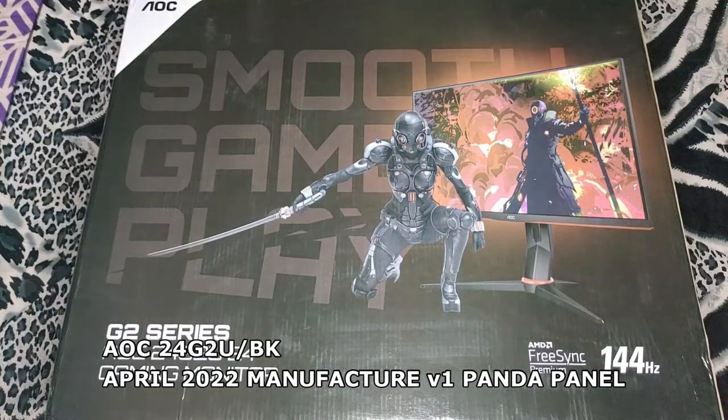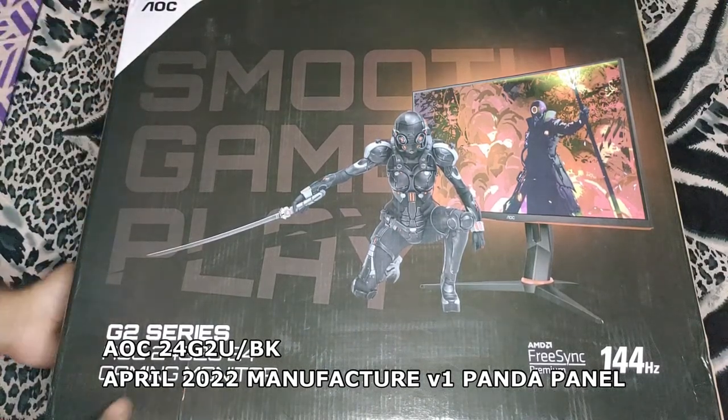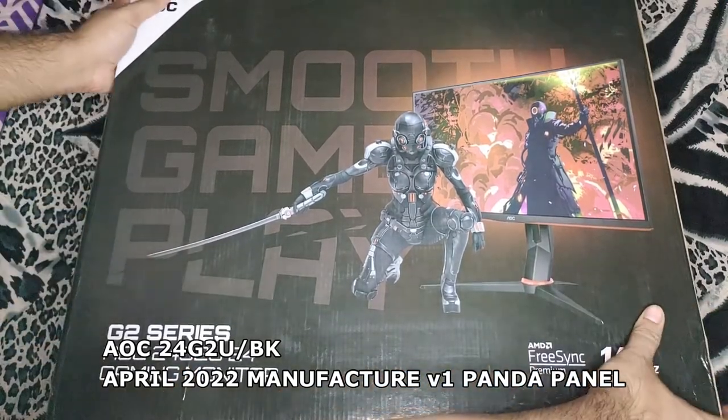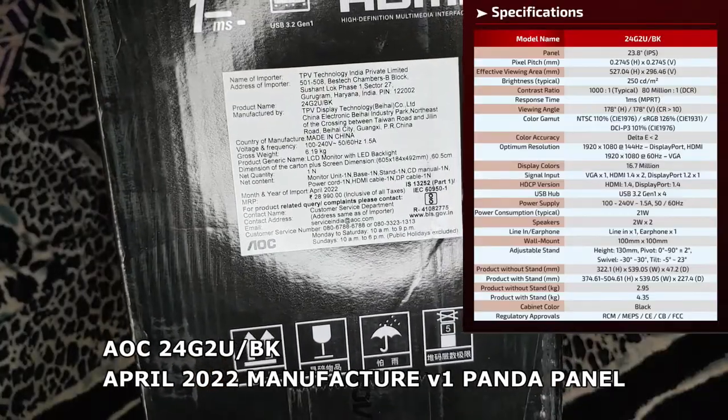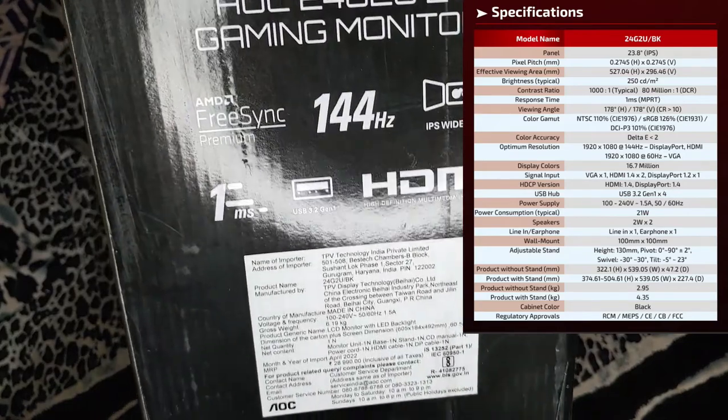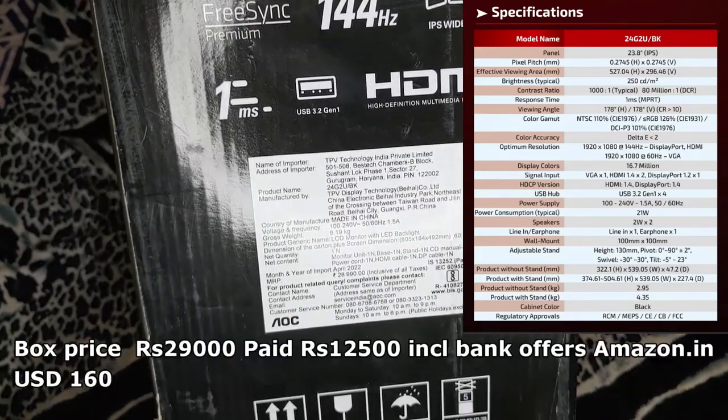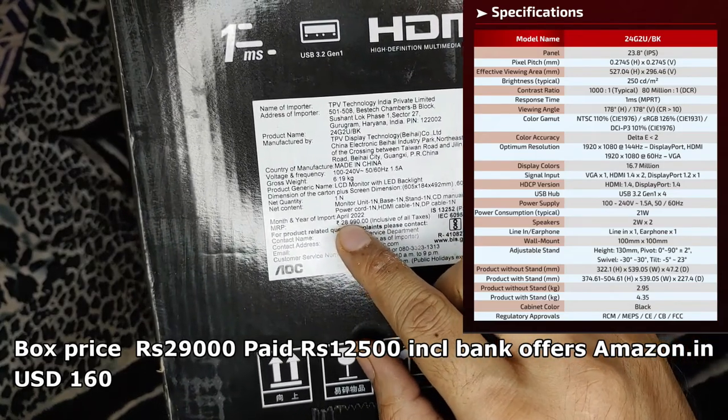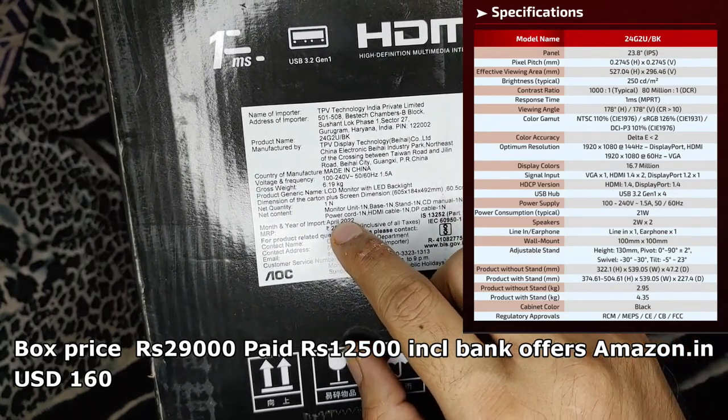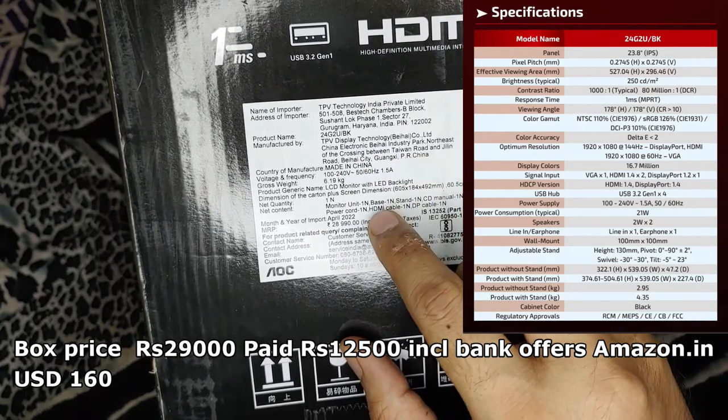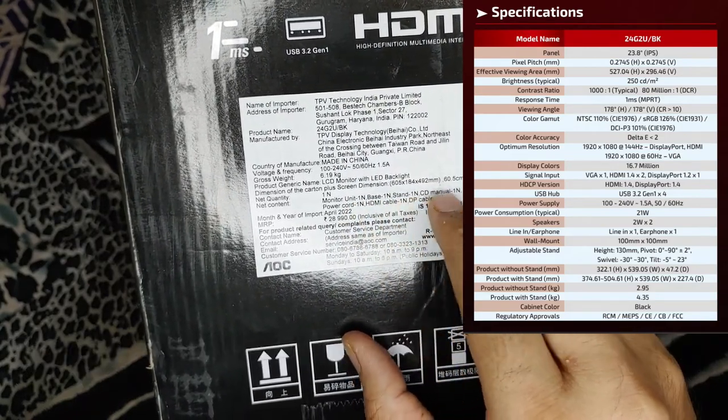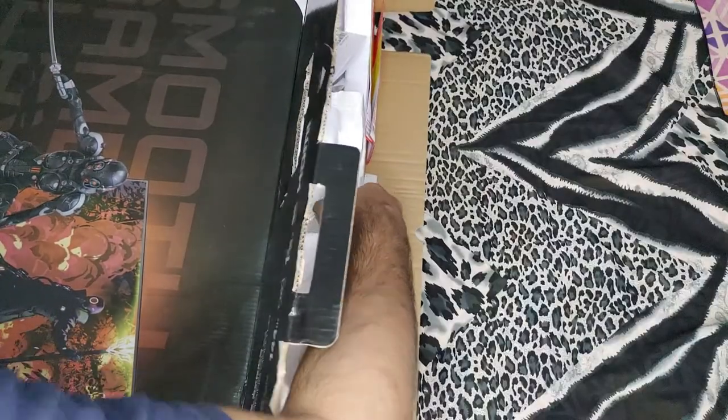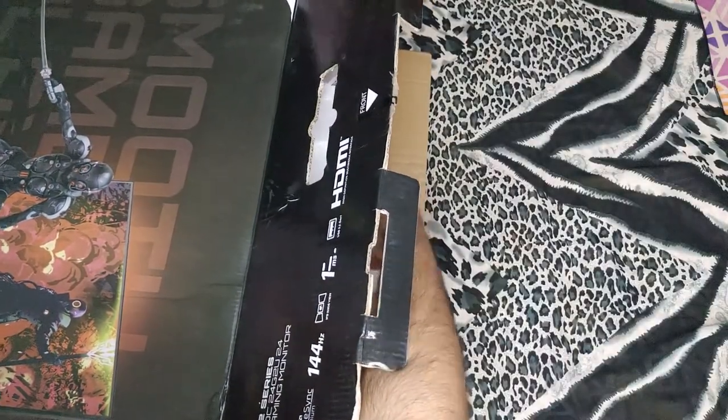Hello guys, welcome to my review channel. Today I'll be unboxing and reviewing this AOC 24G2U/BK monitor. It's a gaming IPS monitor, and as you can see the price is 29,000 rupees. It's made in China. You can see the basic dimensions as well as the contents of the box. Now I got this monitor for 13,700 from Amazon. Offline it costs around 17 to 18,000, so I got a great deal.